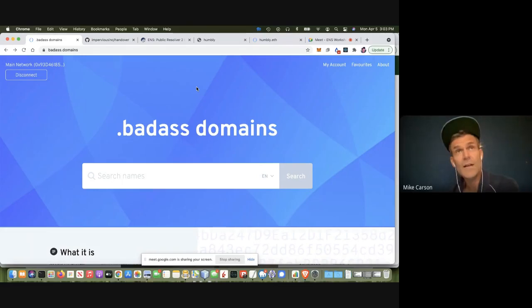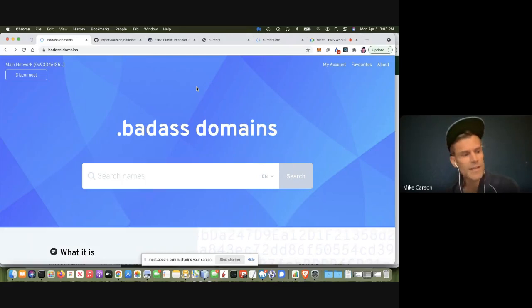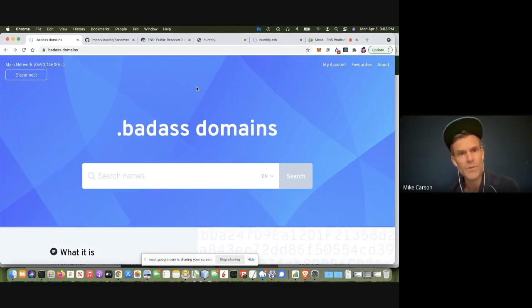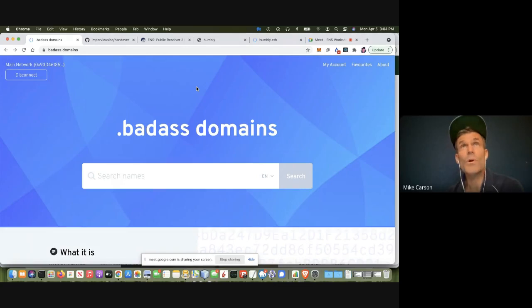Handshake is a fork of Bitcoin, which is a decentralized root zone for the internet — an alternative root zone to what ICANN has, based on a proof-of-work blockchain. We had a top-level domain on there called .badass, and we wanted to create a proof of concept for how you could create decentralized second-level domains on a decentralized top-level domain.